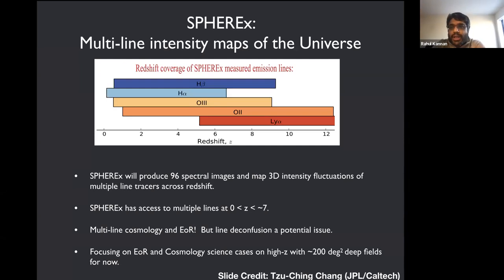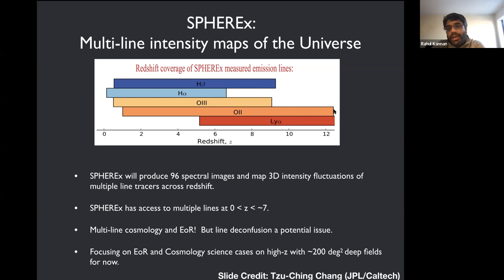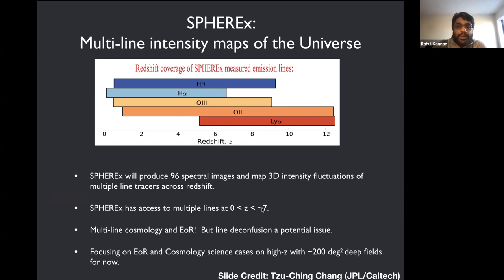Another important instrument is SPHEREx, which will be launched in 2024. It has a wide frequency coverage and will measure a lot of lines like H-alpha, H-beta, O2, O3, and Lyman-alpha — even at the early stages of reionization for some lines like Lyman-alpha and O2, and the end stages of reionization like O3, H-alpha, and H-beta. So it has access to multiple emission lines from the galaxies themselves. This will be launched in 2024 and we'll be getting a lot of data from these lines soon.